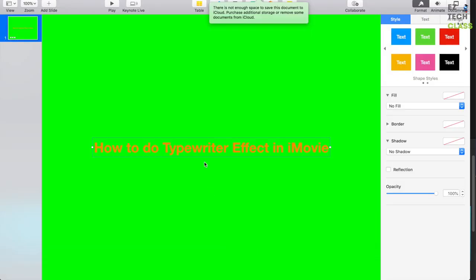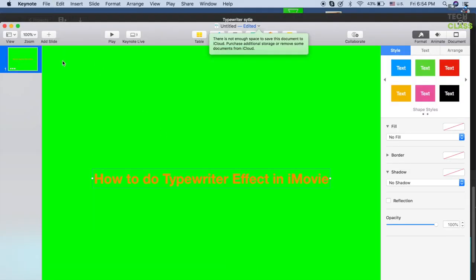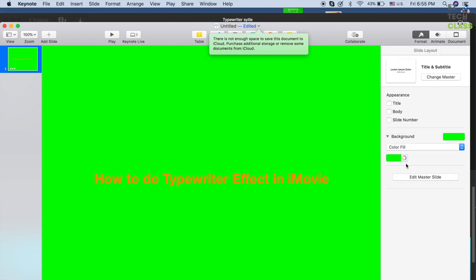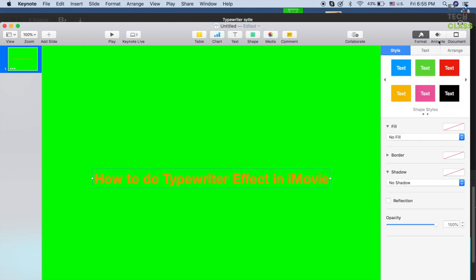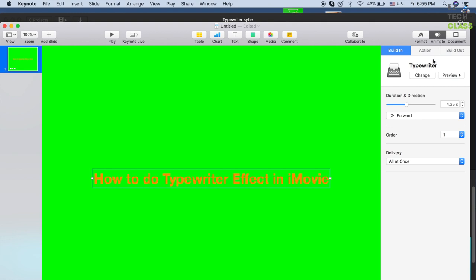So that's a quick overview of how to do the typewriter text effect in iMovie. Basically, you're gonna use Keynote — create a new document, change the document color to green so you can blend it with the background color in iMovie, and add a text box.